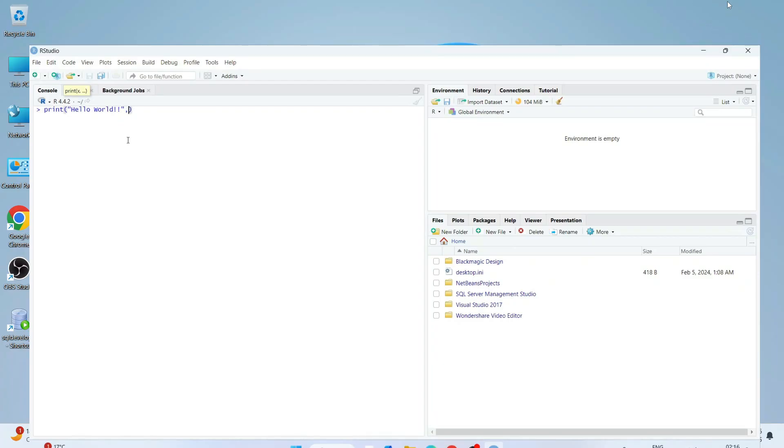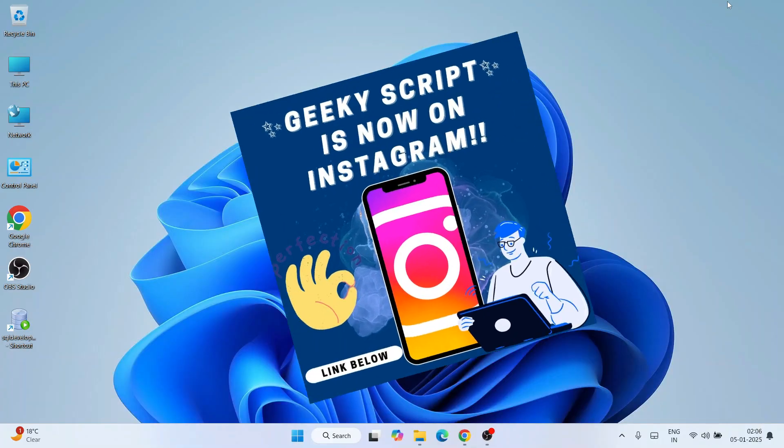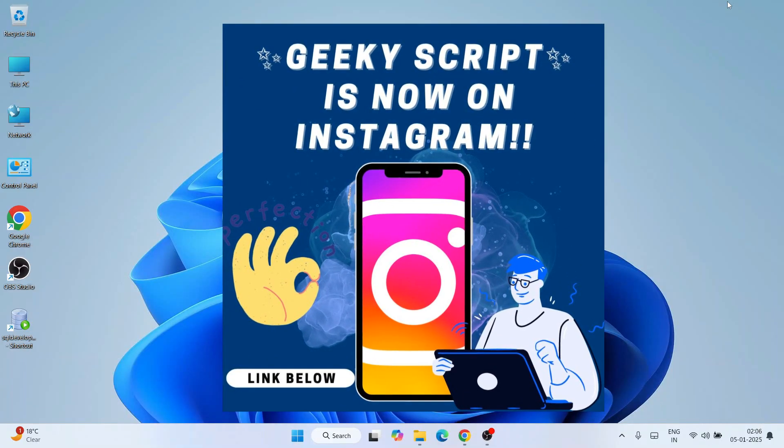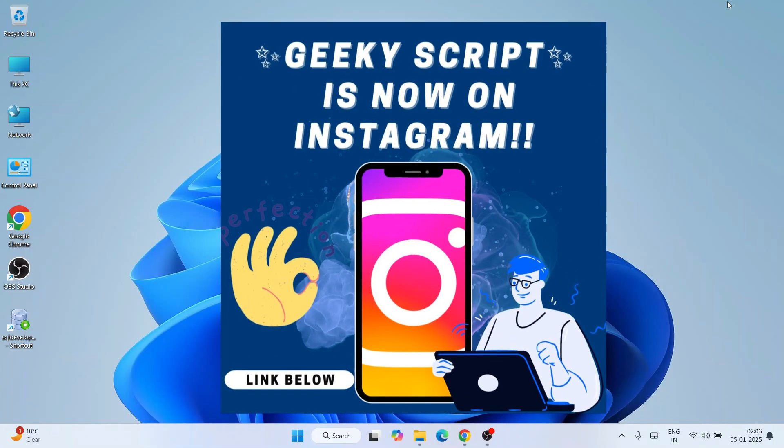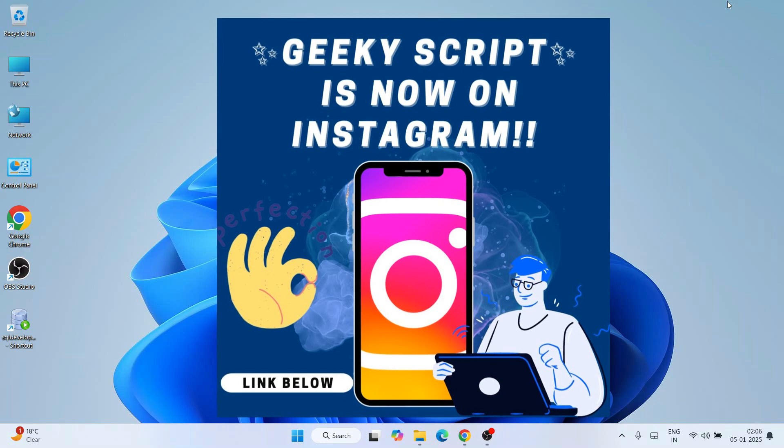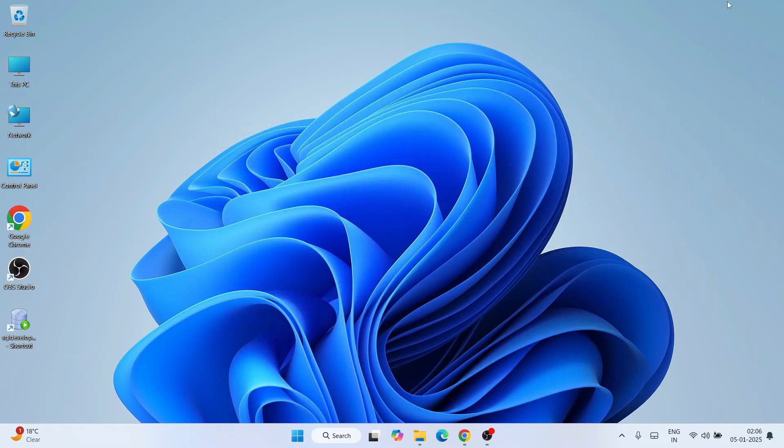If you watch the video till the end, I can guarantee you'll be learning a lot of new things. If you still face any issues you can always comment, and I'm also on Instagram now so you can follow me over there. I'll definitely help you.